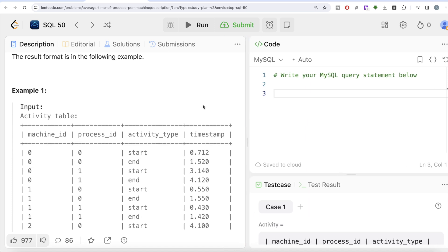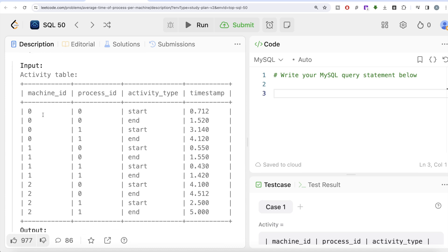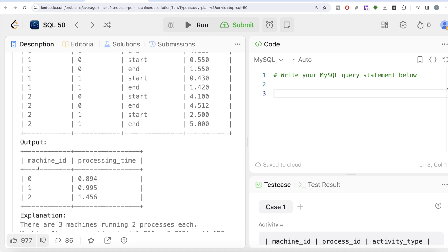Let's look at the example. We have three machines: 0, 1, and 2, each running the same number of processes — two processes each, process 0 and process 1. For machine_id 0, process_id 0: it starts at 0.712 seconds and ends at 1.52 seconds. For process_id 1: starts at 3.14 seconds and ends at 4.12 seconds. The average time for machine_id 0 is: (1.52 - 0.712) + (4.12 - 3.14), divided by 2. That gives the average processing time shown in the output.